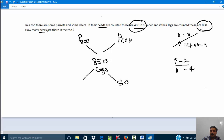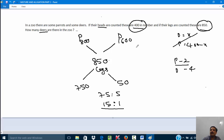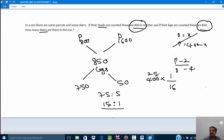Applying the rule of allegation: 850 minus 800 equals 50, and 1600 minus 800 equals 750 — wait, the comparison should be mean vs. the two extremes. The ratio of parrots to deer is 750:50, which simplifies to 15:1. So for every 15 parrots in the zoo there is 1 deer.